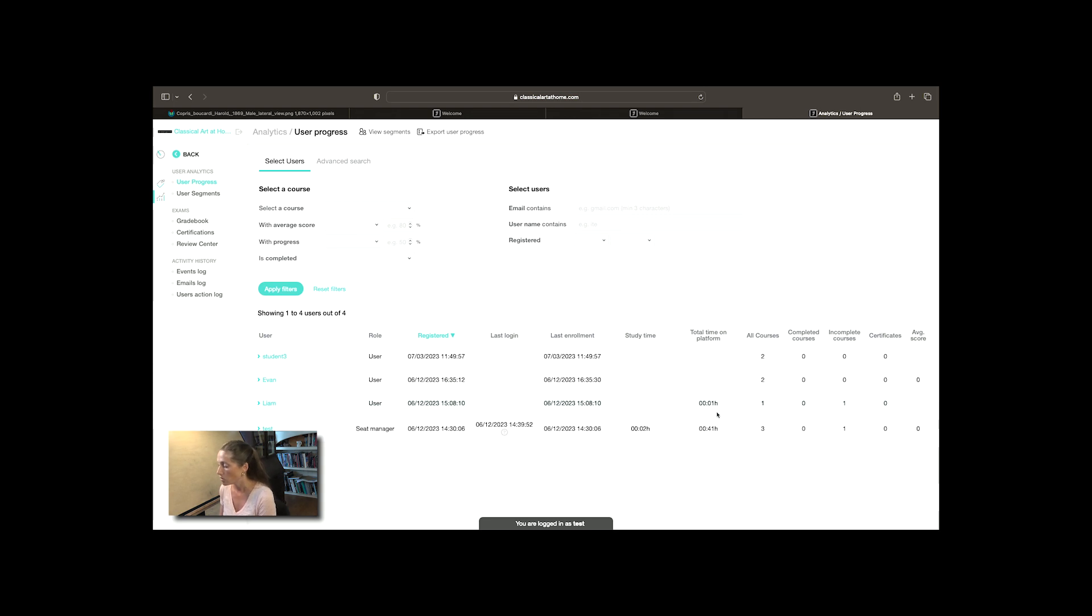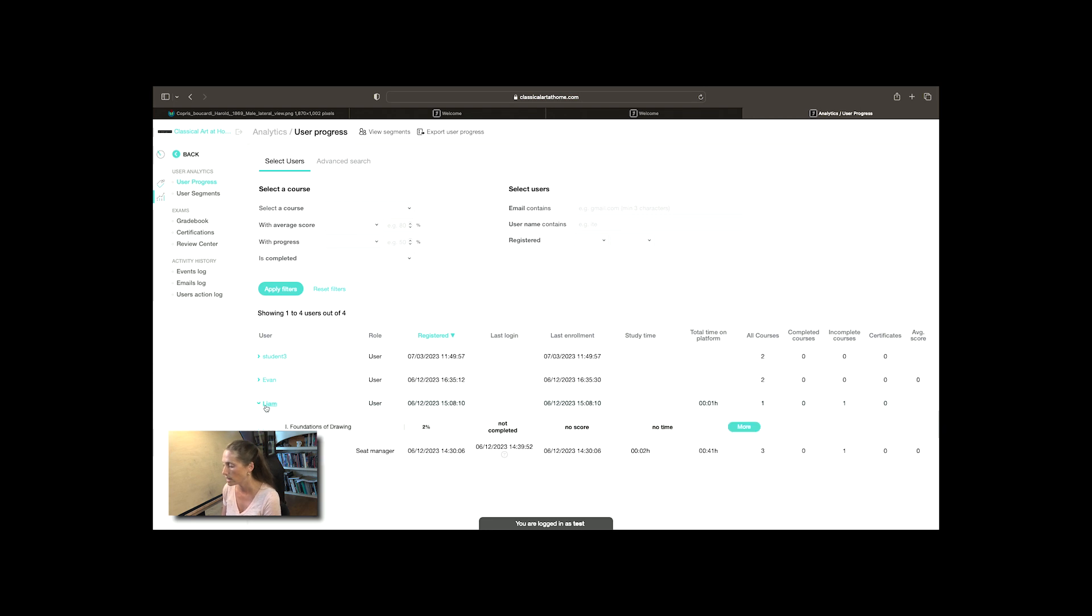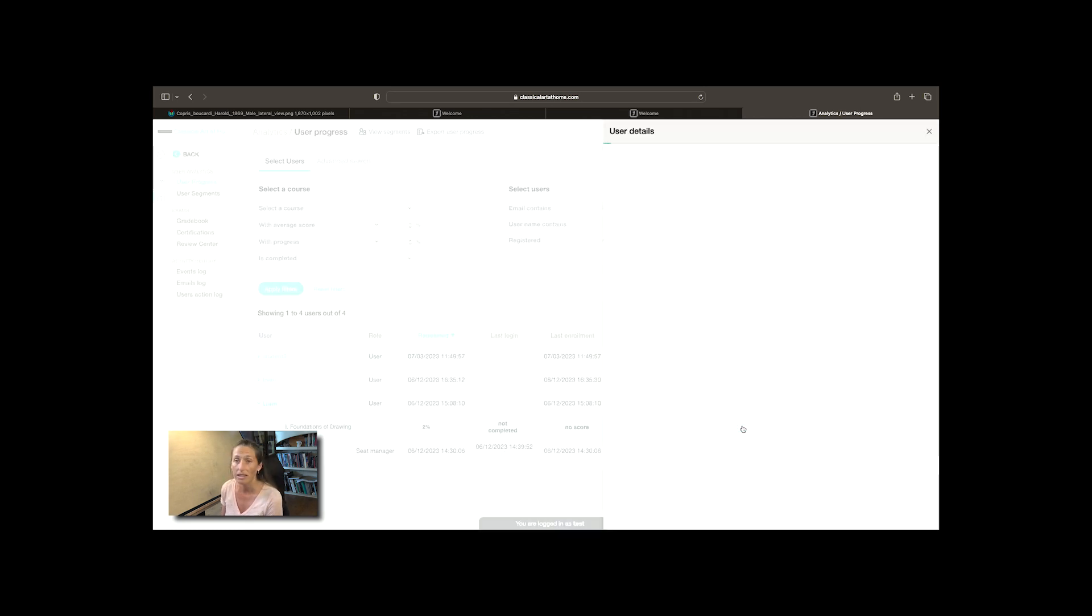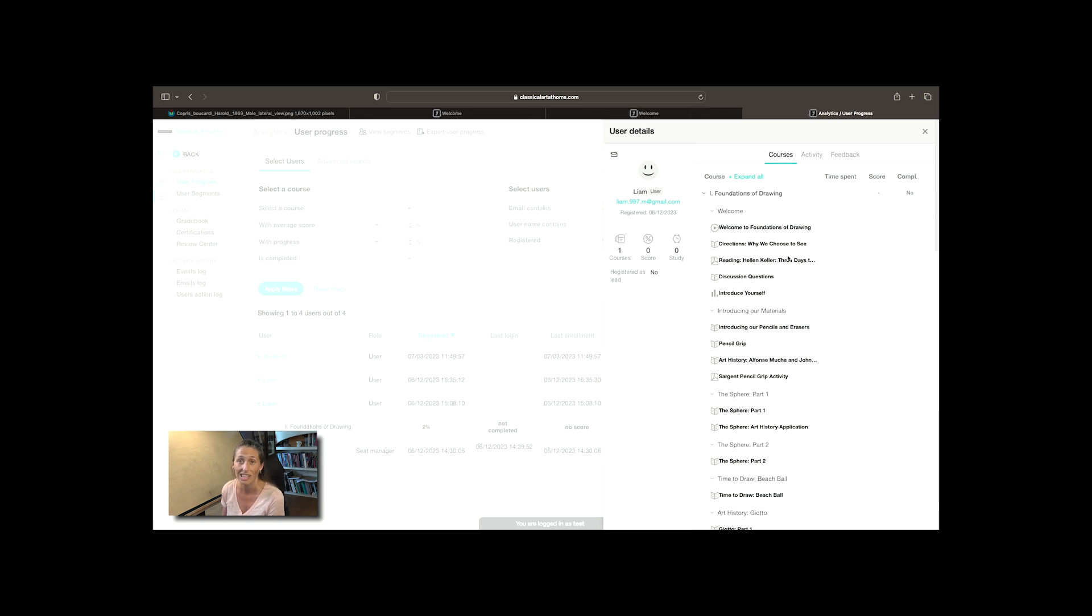You could click directly on one of those users and it will give you exactly how much of the course they have completed, where they are with it.